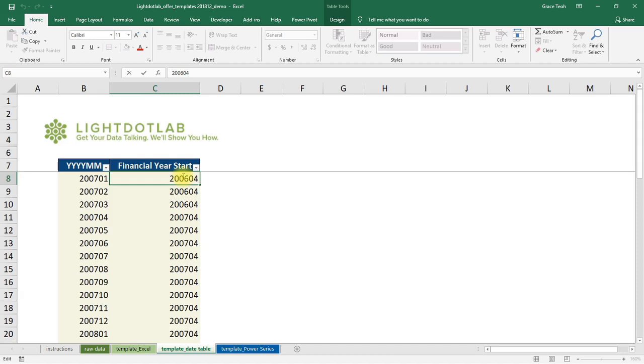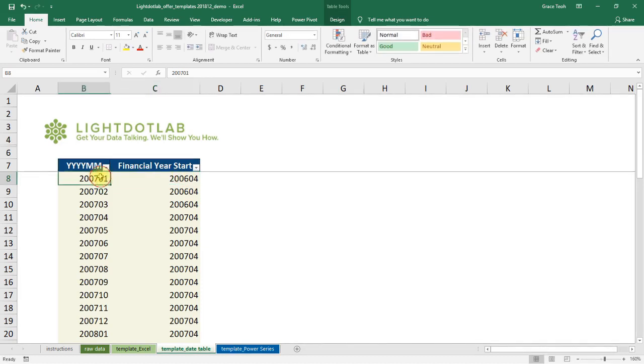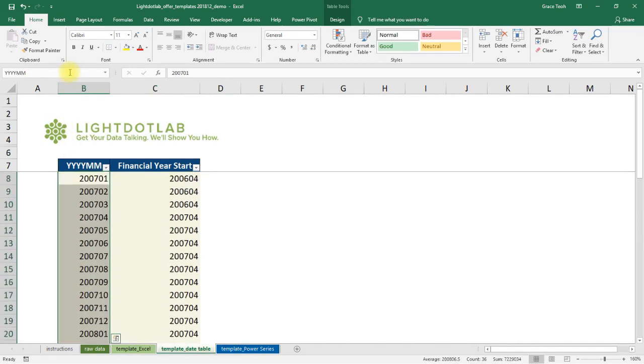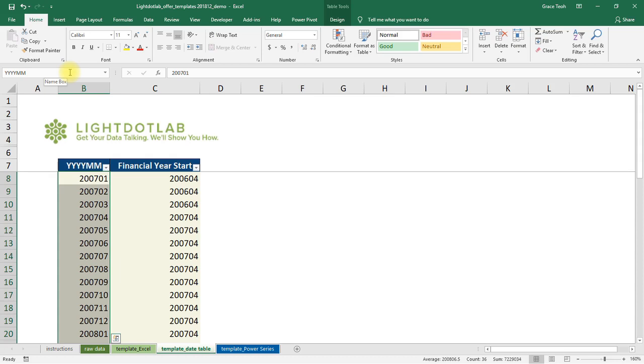To get the list of dates in YYYY-MM format to use in a drop-down list, select the entire range of cells containing the dates, click on the cell reference display box, and then give the list a name. In this case, I've named it YYYYMM.